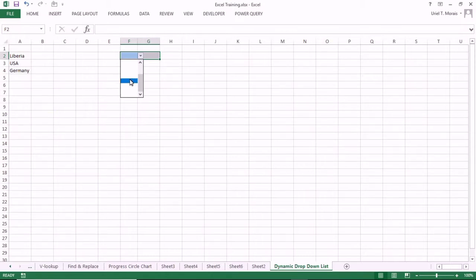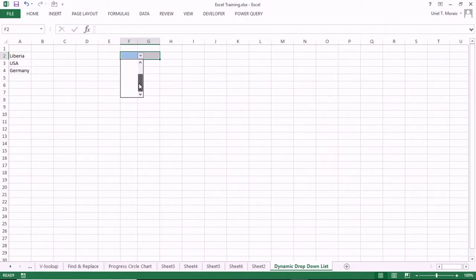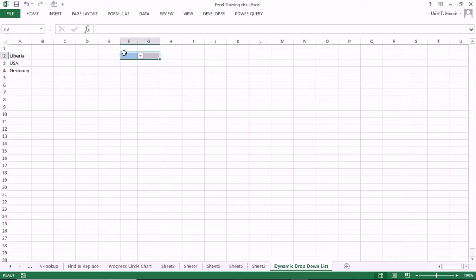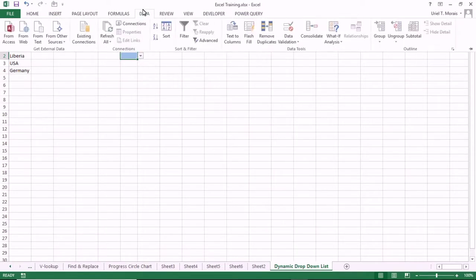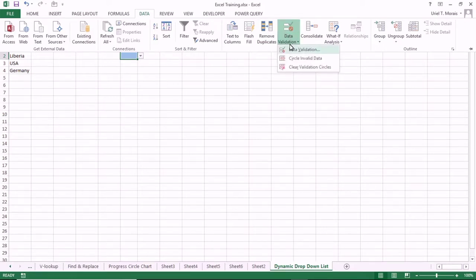Now we are going to create a dynamic drop-down. The dynamic drop-down will remove all of the empty spaces. We don't want empty spaces in our drop-down, because when you loop through the values you will end up looping through blank spaces. So we go back to Data and open Data Validation again.